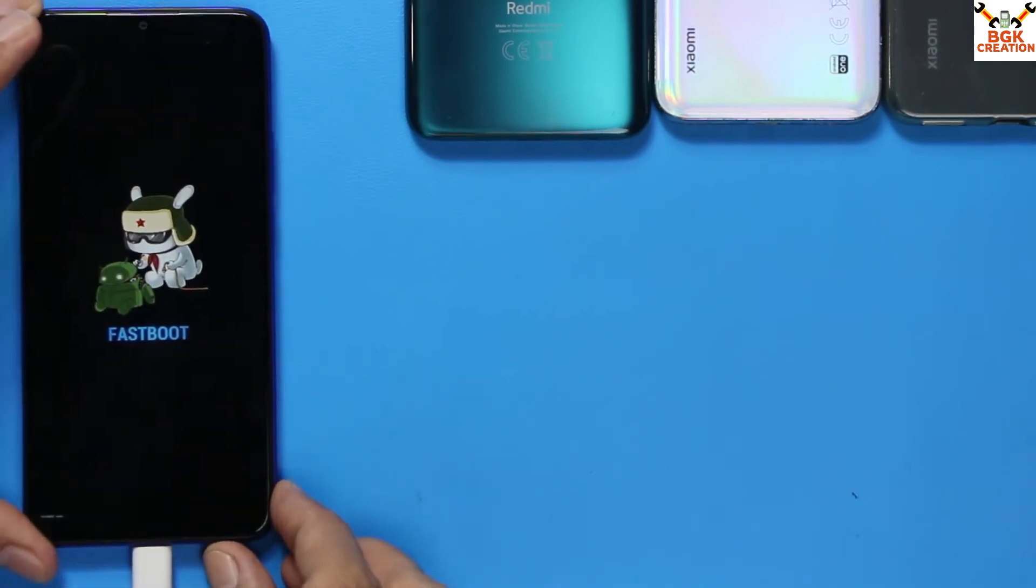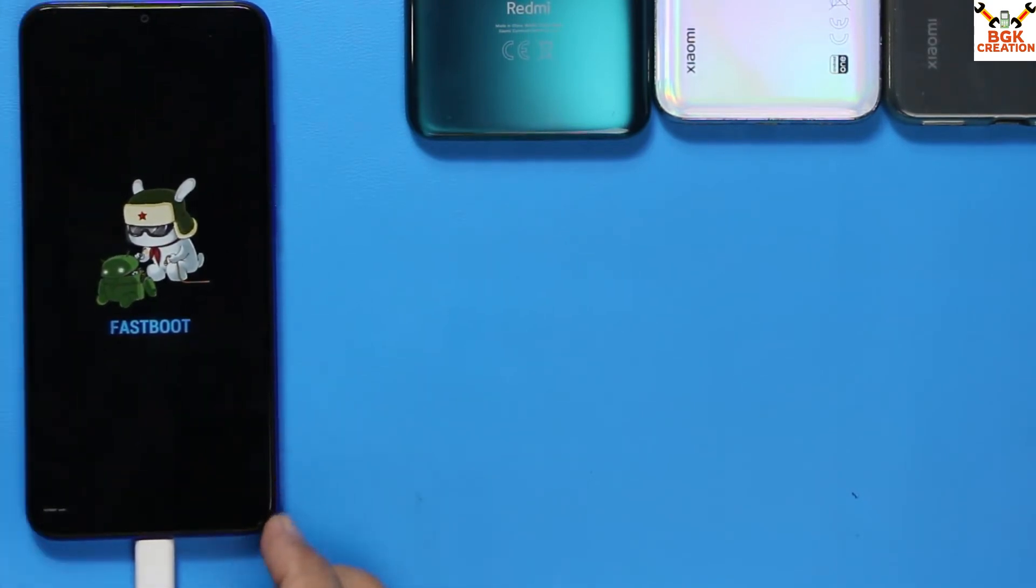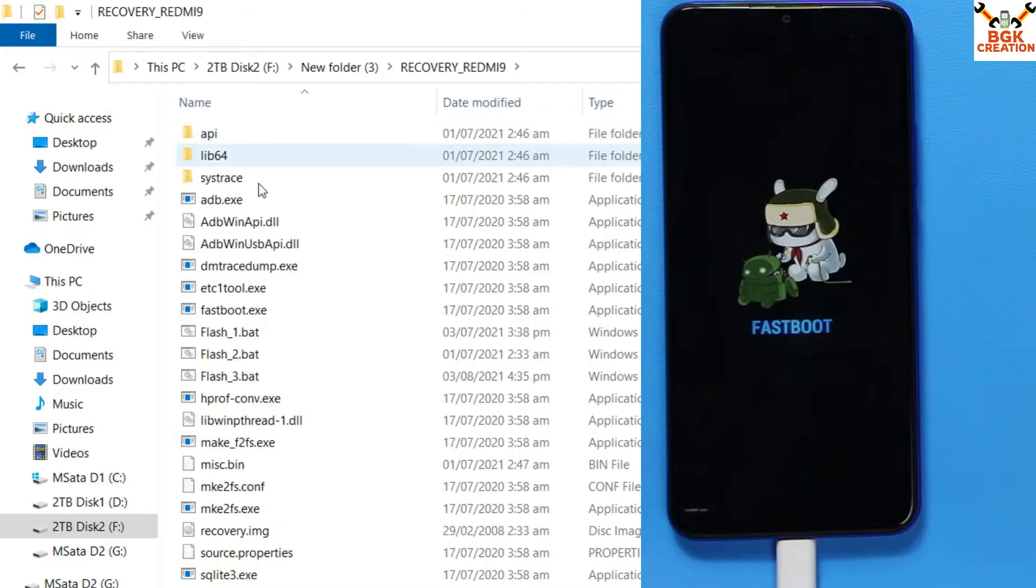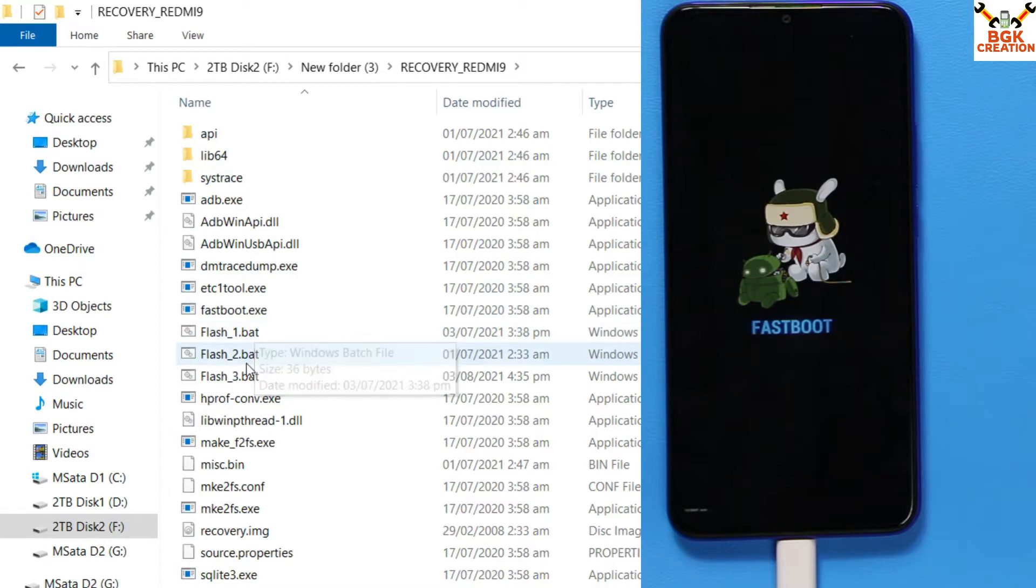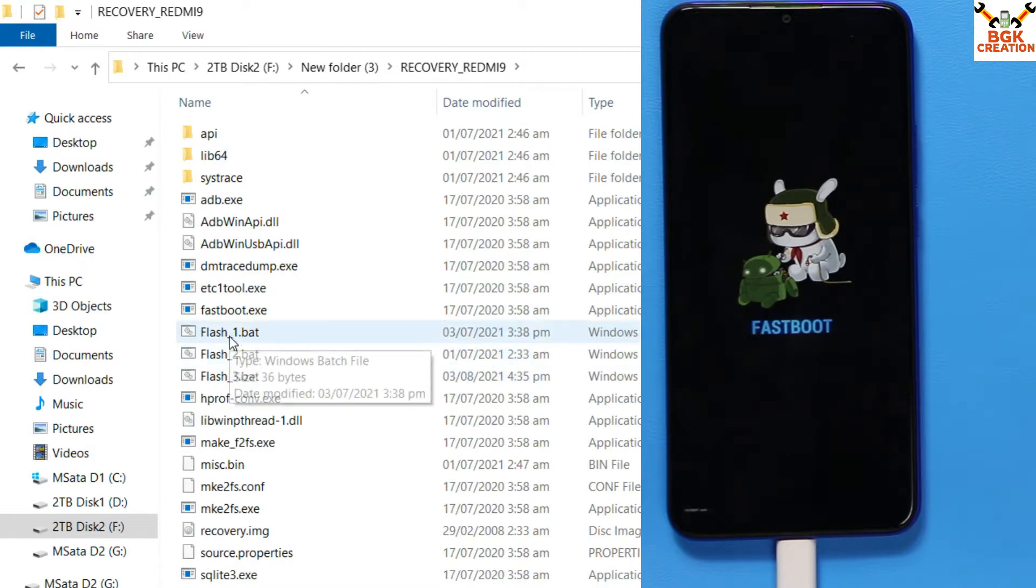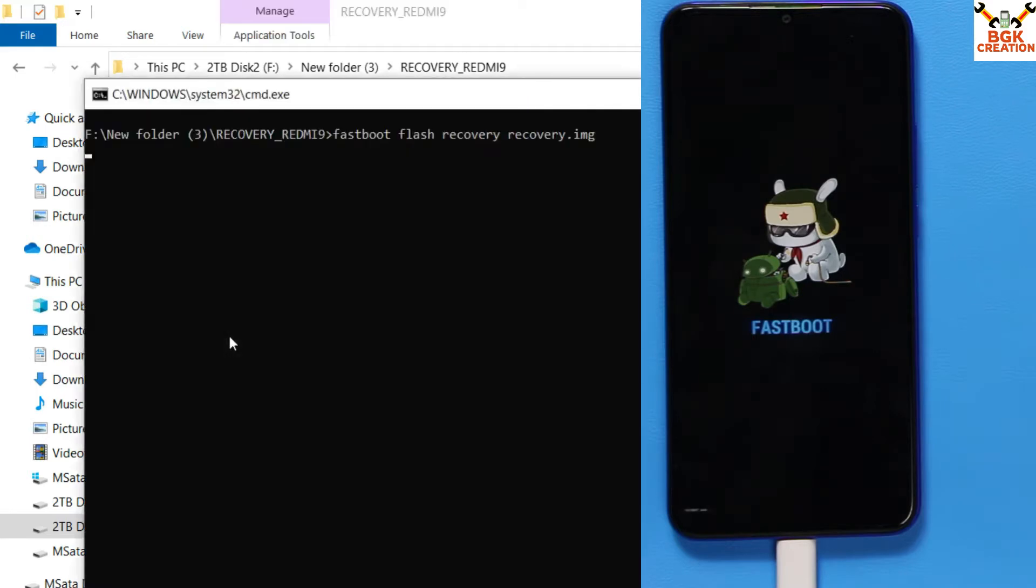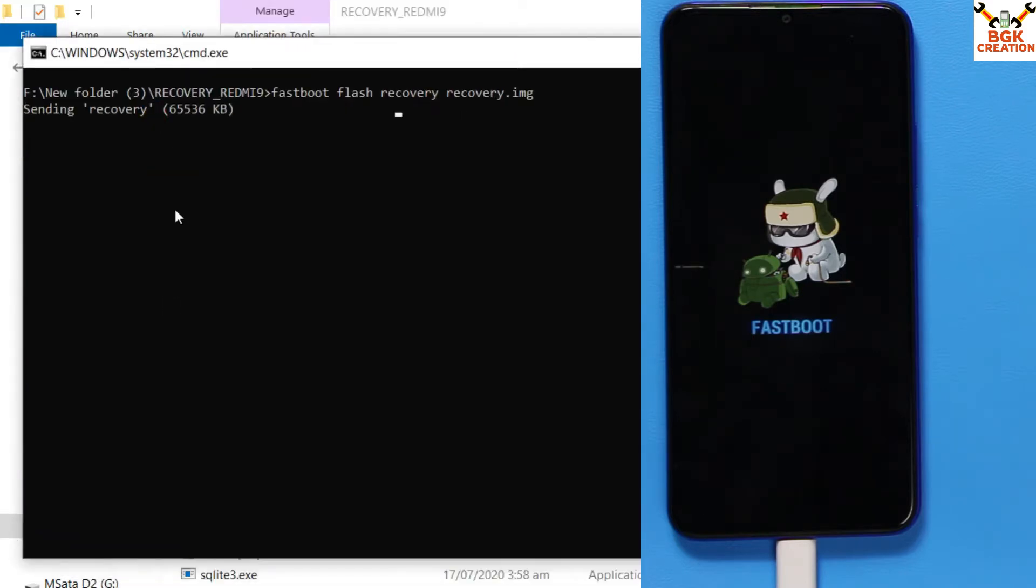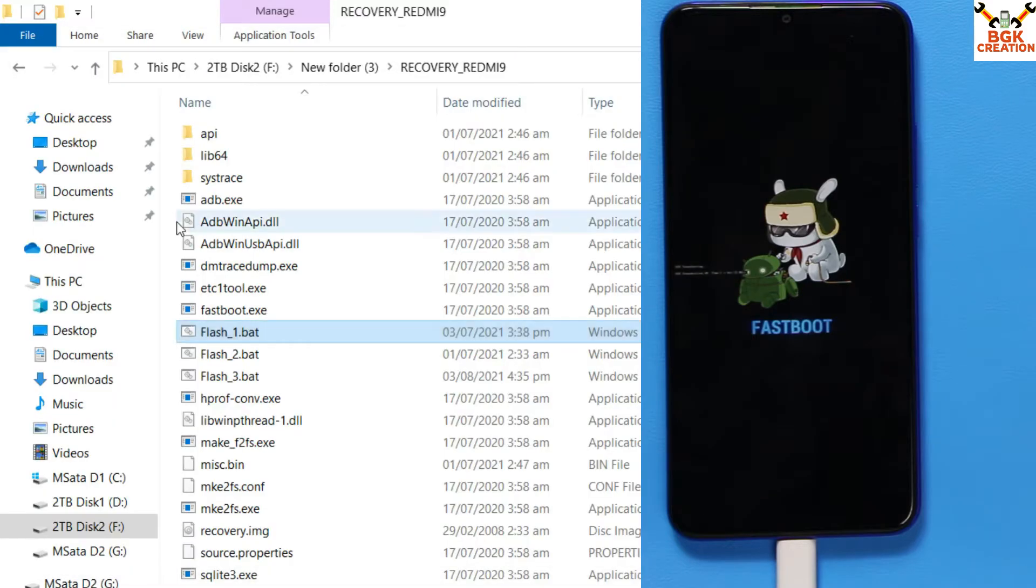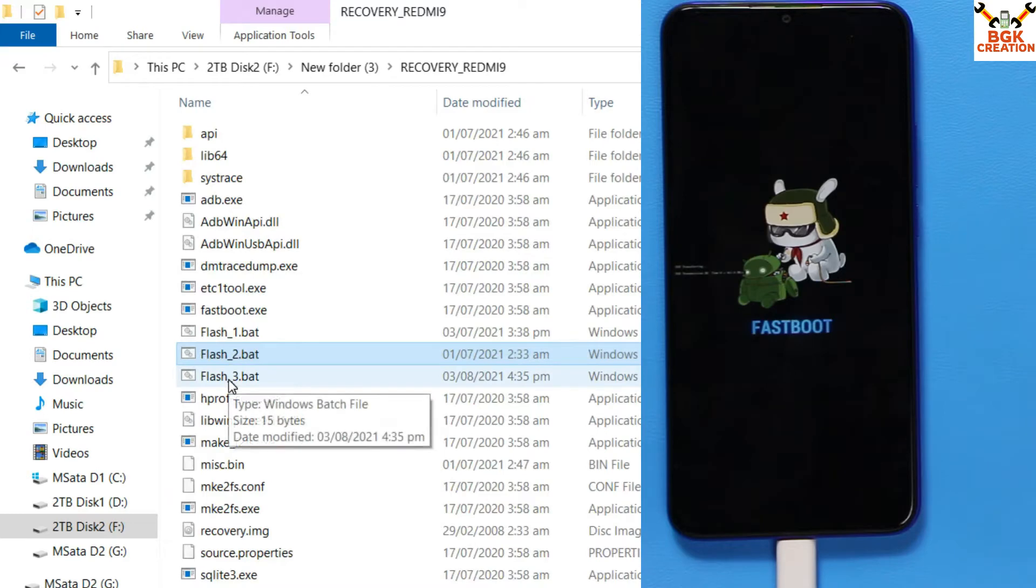Come to the computer screen. Now we have to double-click flash one, flash two, and flash three one by one. First double-click the flash one file; the recovery flashing will start. Then double-click the flash two file, same thing. And double-click the flash three file; the set will get reboot.